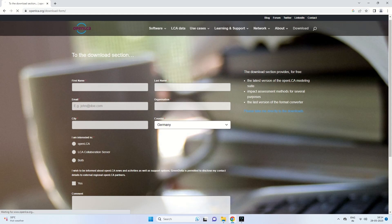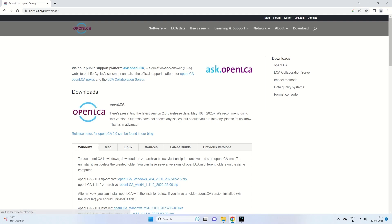If you are not interested in filling in the registration details, you can click the blue link 'Please take me directly to the downloads,' which takes you straight to the download section.